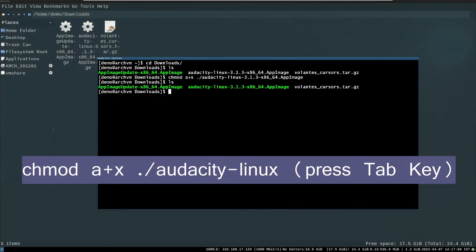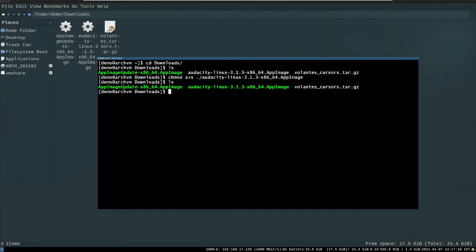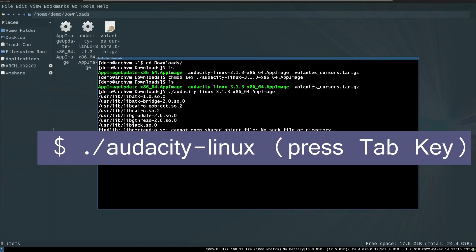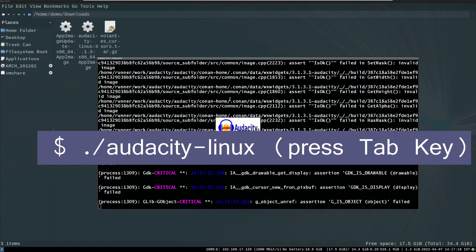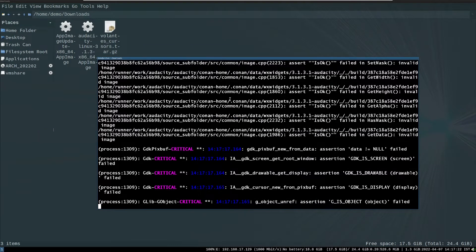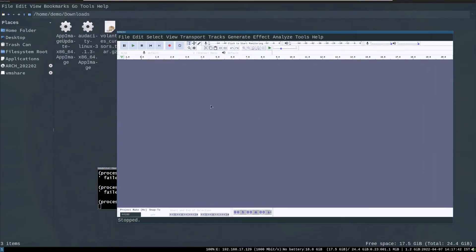After that, run the application with dot-slash followed by the application name. Press the Tab key to complete the name of the file. Now you can see Audacity is fully functional.